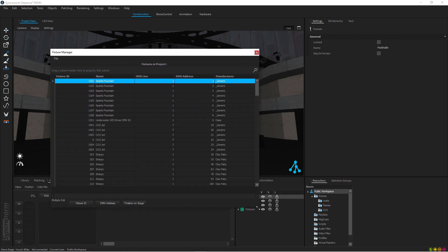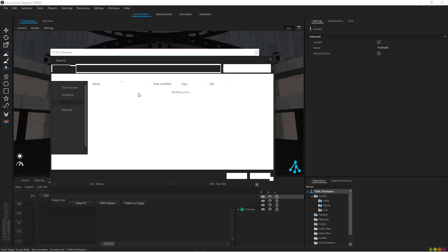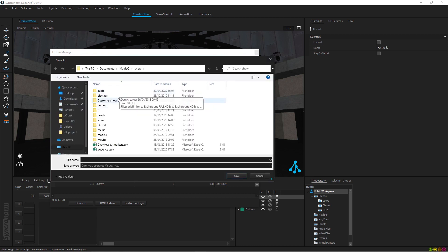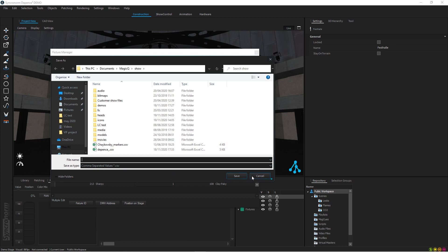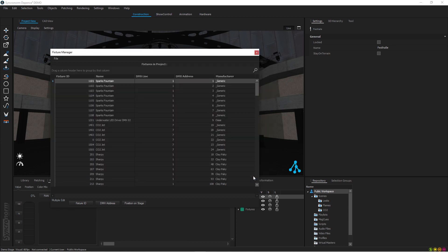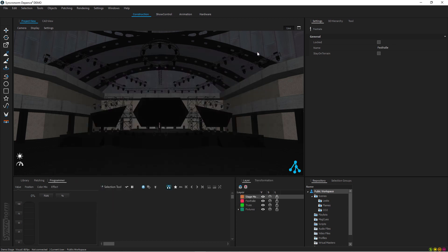You open Fixture Manager, you press File, you press Export Table, choose the folder you want to drop in. I've chosen the Magic Q show folder and I called it Depence underscore, and I saved it as a CSV file. That's all I did.